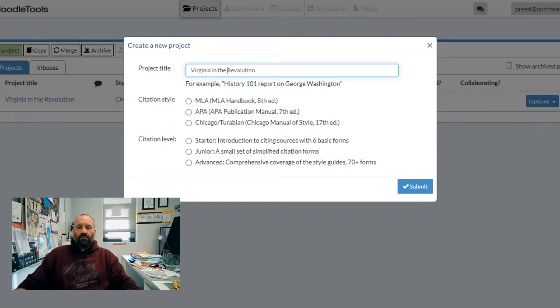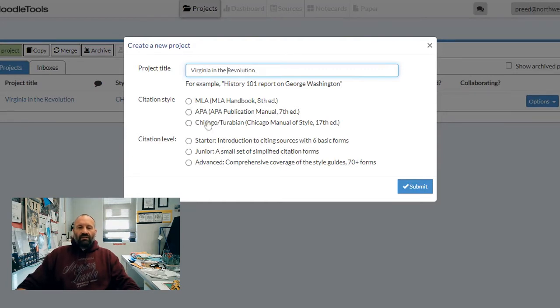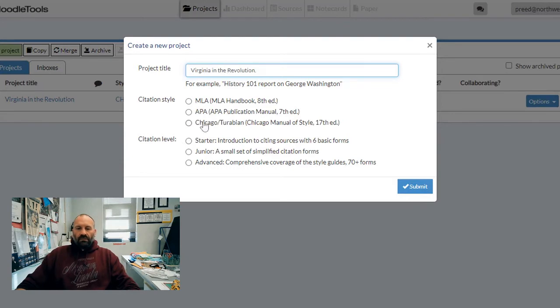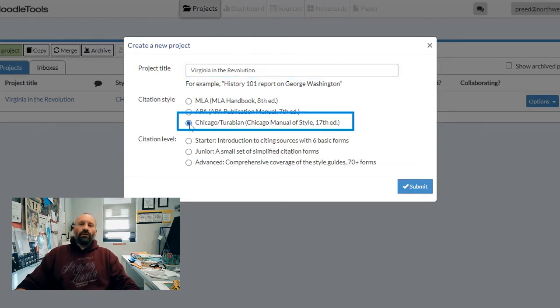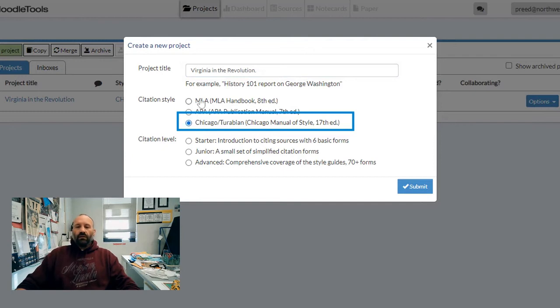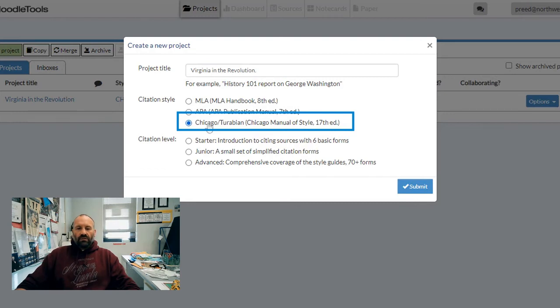Once we've given it that title name, it needs to be something reflective of what your project is about. Under citation style, we're going to go with Chicago style. I know you guys have used MLA in your English classes, but history people are into the Chicago style.